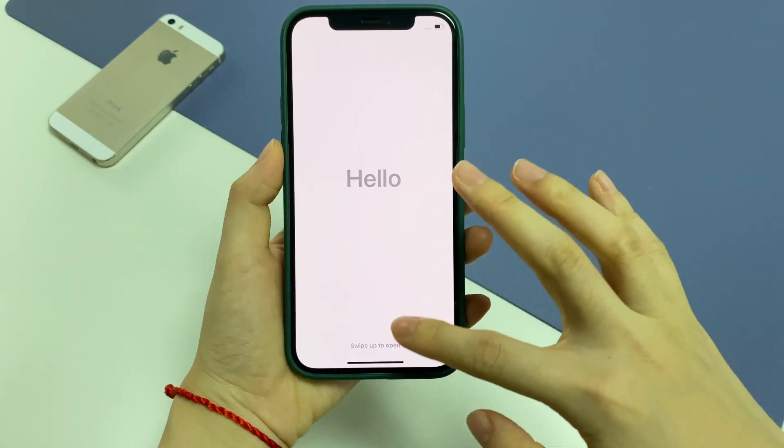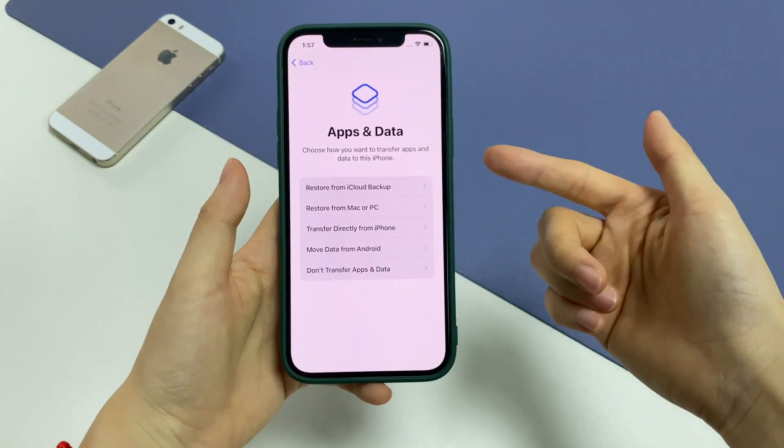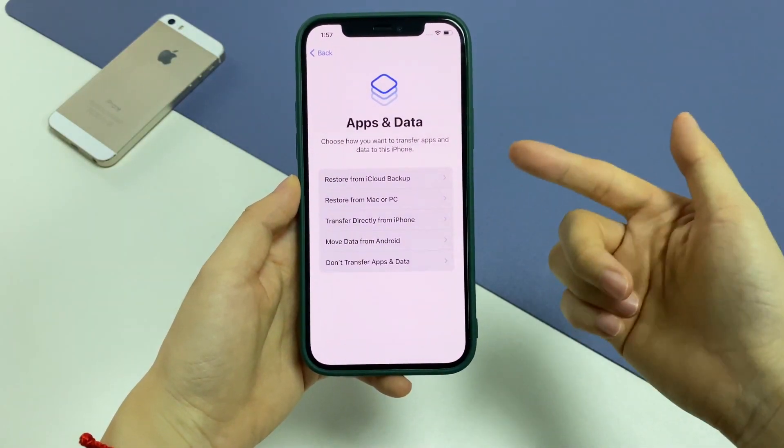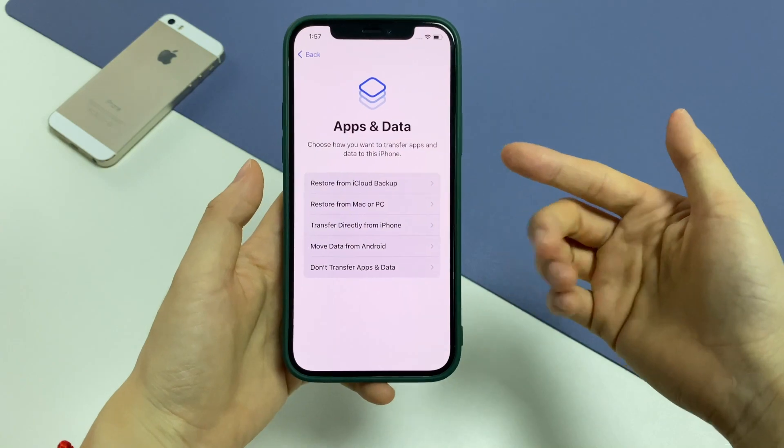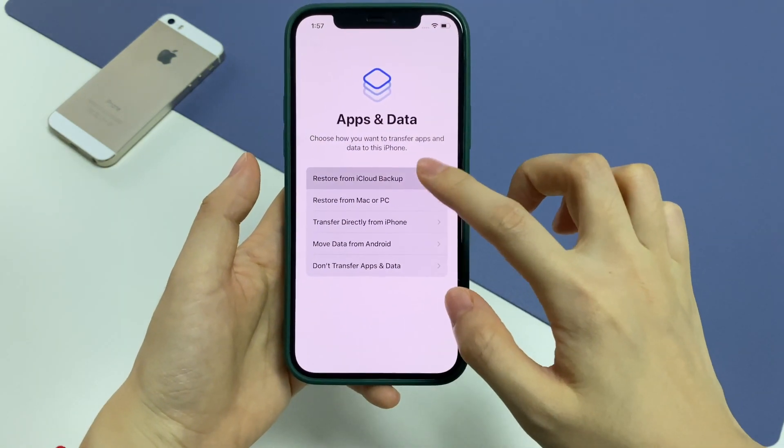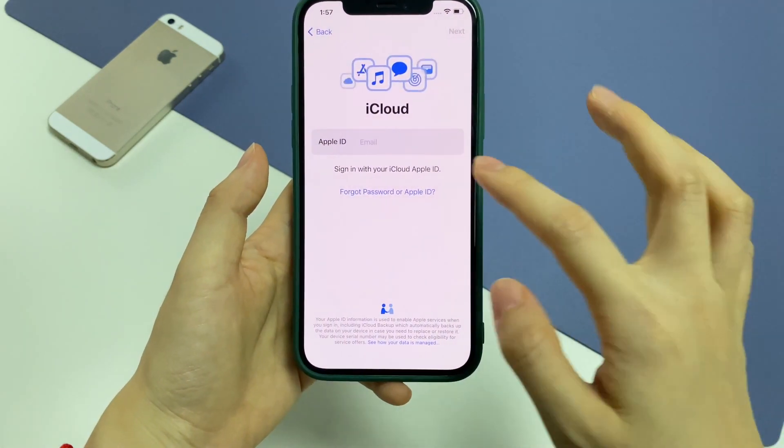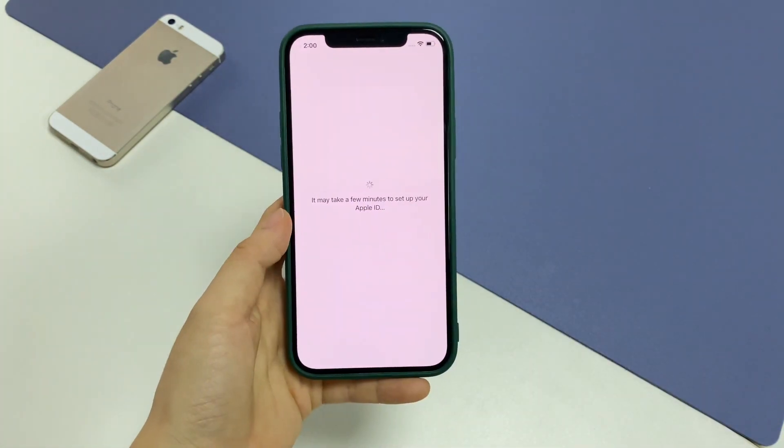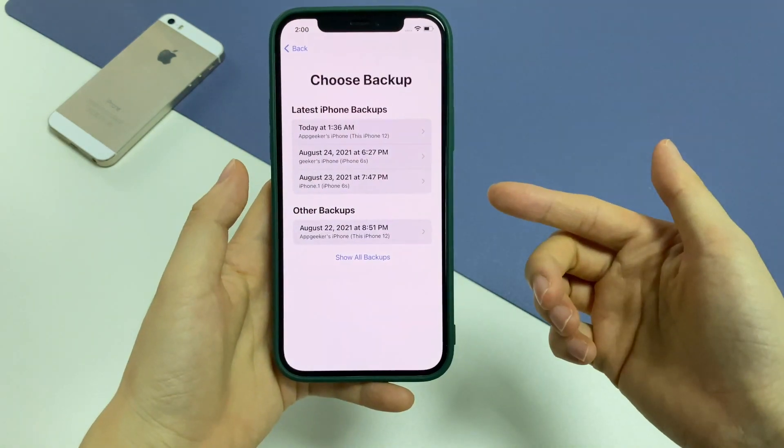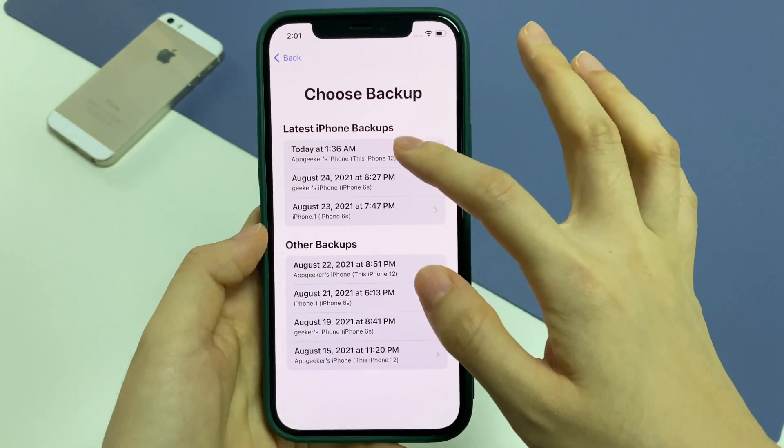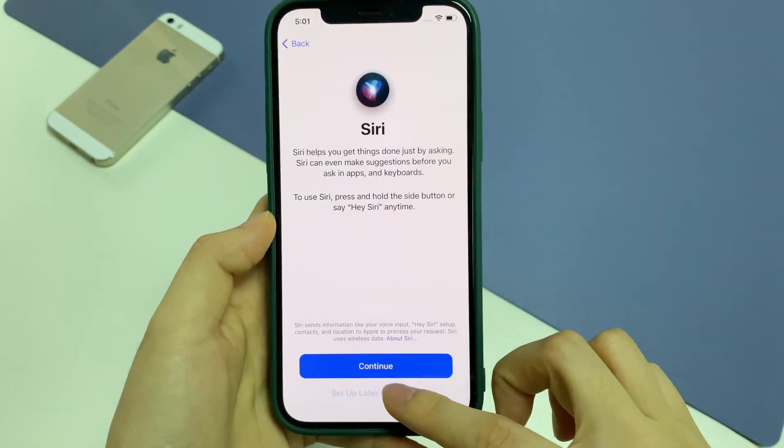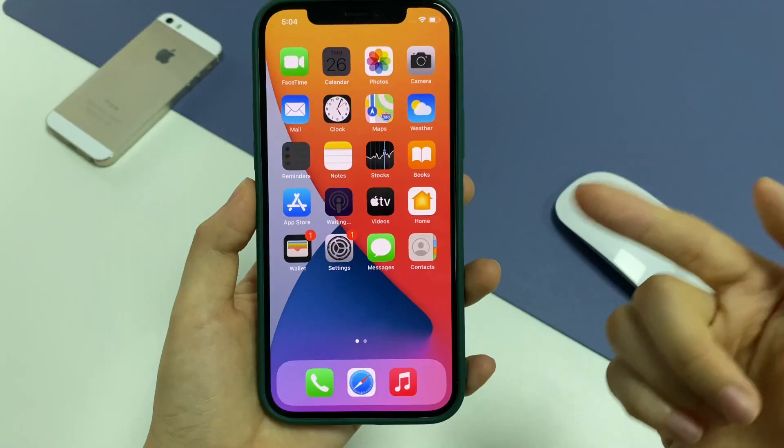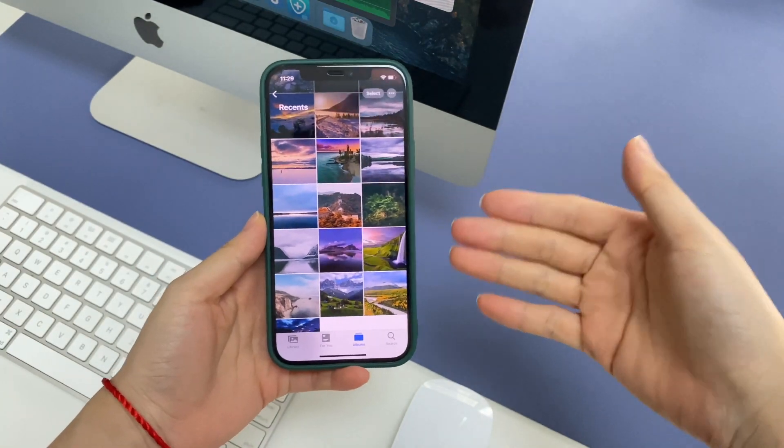Once finished, quickly set up your device. When it reaches the app and data screen, choose Restore from iCloud Backup. Sign in iCloud using Apple ID and Password. Tap the backup that contains the pictures you need. Finish the on-screen steps and wait until all the photos are back.